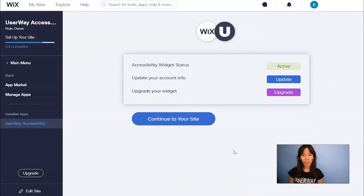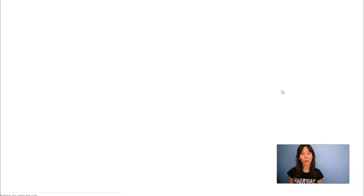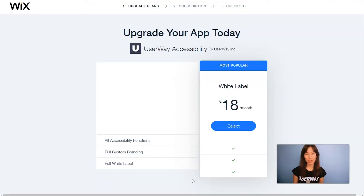Before we continue to our site, here in the dashboard you can check the status, update your account information, and also directly upgrade the widget. The upgrade includes all accessibility functions, full custom branding and full white label.